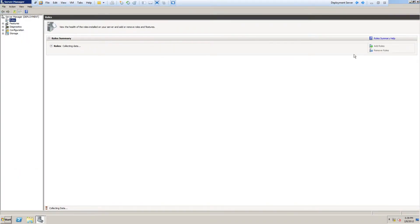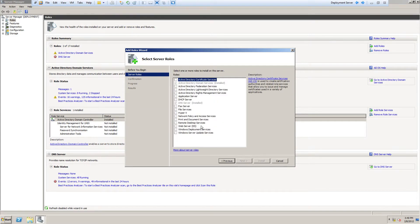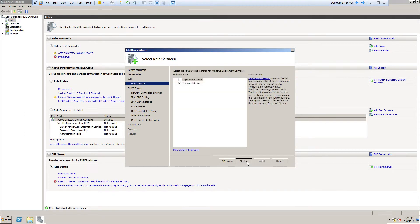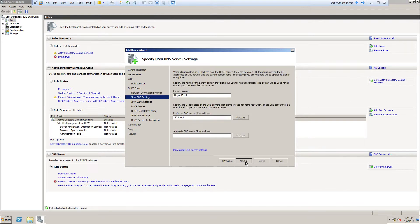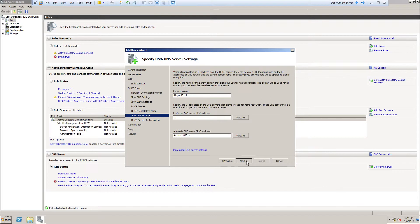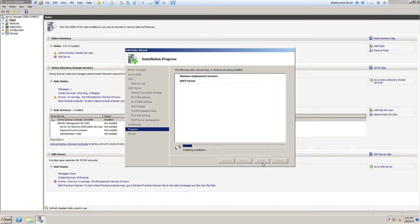I'm getting Server Manager up. Now I'm going to install the role for deployment services. I'm also going to install a DHCP server on this machine since I don't have a DHCP server on this network. You may or may not have a DHCP server — if you don't have one, you can install one on this server; if you do have one already, you'll have to configure it. I'm going to create a scope for my network. We're going to go through and finish configuring this and install these roles.